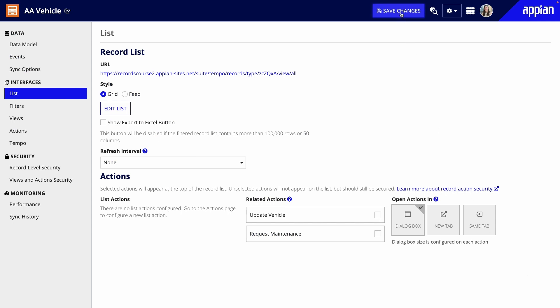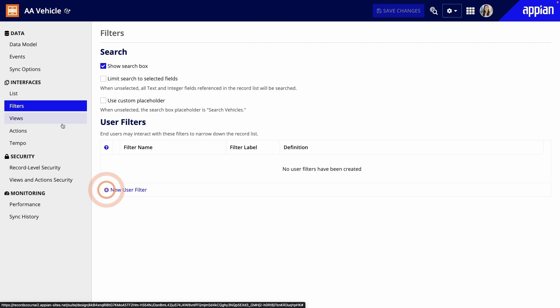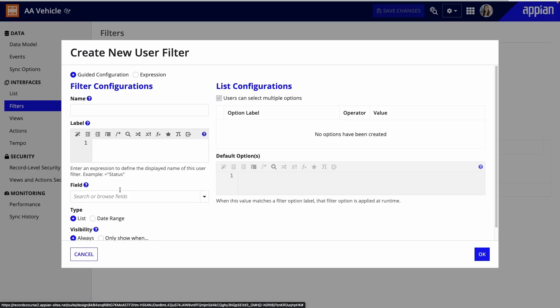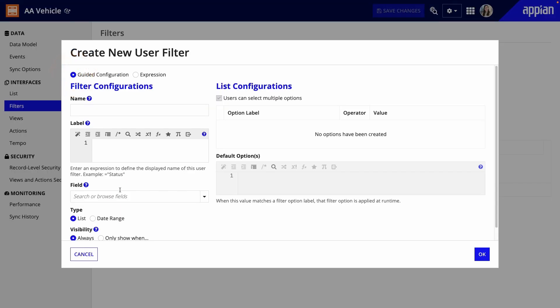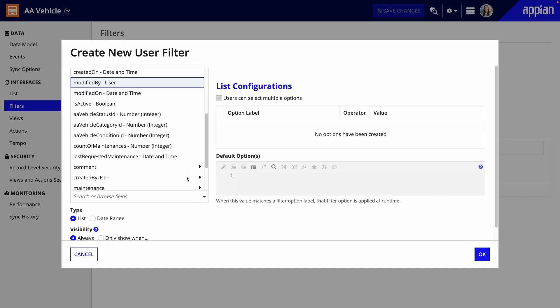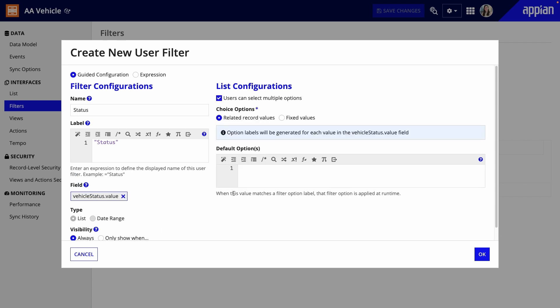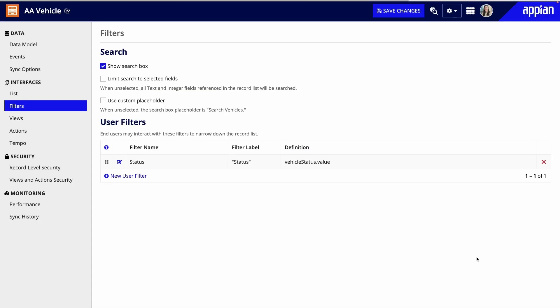I'll save my changes, but before I'm done, I'll add a user filter so my users can sort through the vehicles easier. I'll go to the filters page and click NEW USER FILTER. You can either use the guided configuration or just enter an expression. For this example, I'll use the guided configuration to create a filter for vehicle status, so users can find vehicles that are active, in maintenance, or inactive. Under both name and label, I'll enter STATUS. The label is what business users will see on the record list. For field, I'll use the relationship to the vehicle status lookup record type to select the value field. This way, users will see the text for the statuses instead of the status ID number. I'll keep the other configurations the same, but note that you can set a default option.